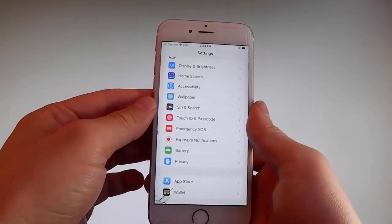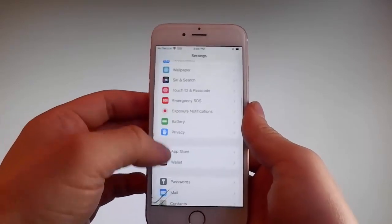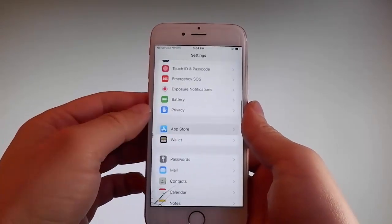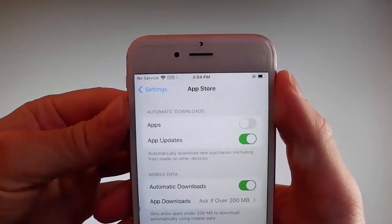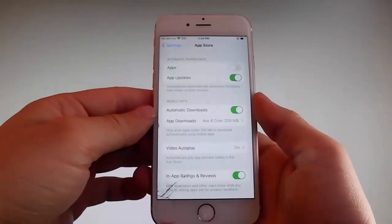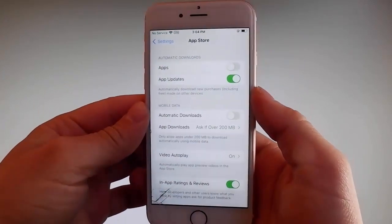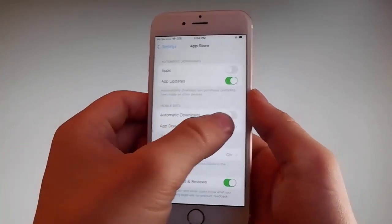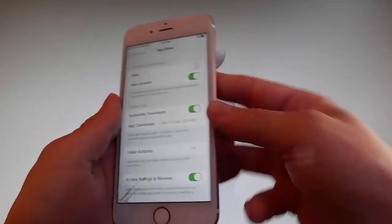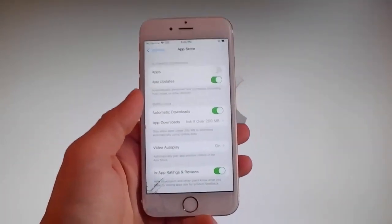Once you're done with both these settings, there is one last thing that you need to change, and that is on the App Store settings. Go to App Store and make sure that automatic downloads are turned on. If it says automatic downloads off, you need to simply tap on it to turn automatic downloads on. This is all the settings that you need to change for the jailbreak to be successfully completed.